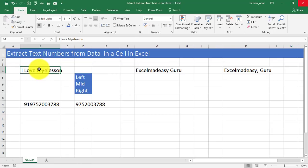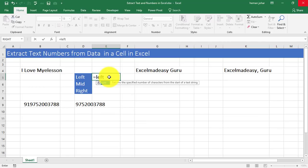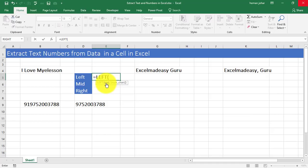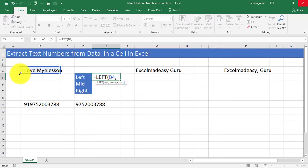This is all in one cell. Now I am going to use the left formula, L-E-F-T. And it says, first of all, select the text from which you want to extract something. So this is the text from which I want to extract something. Now it says, how many characters do you want to extract? So now I have to tell it, okay, I want to extract I, that means just one character.